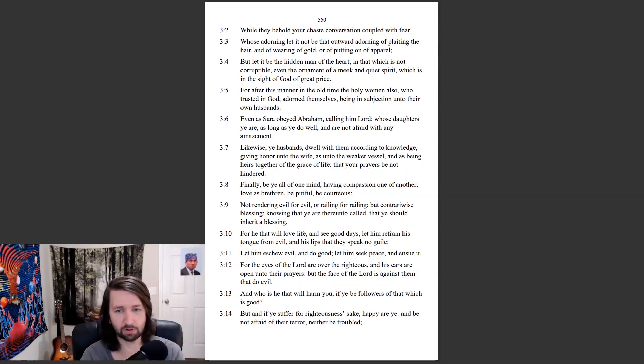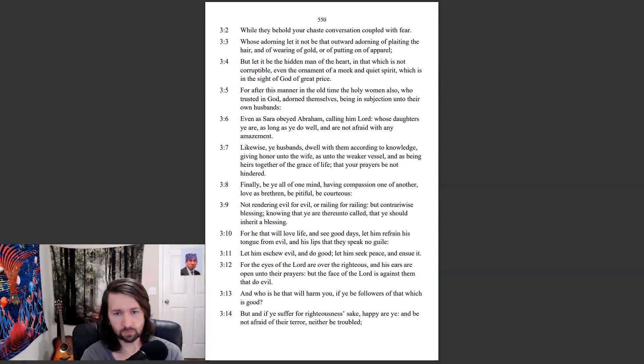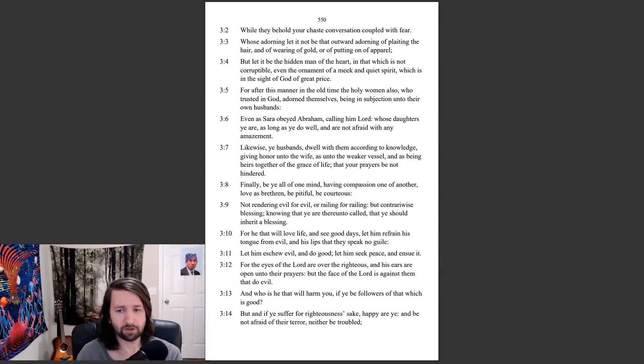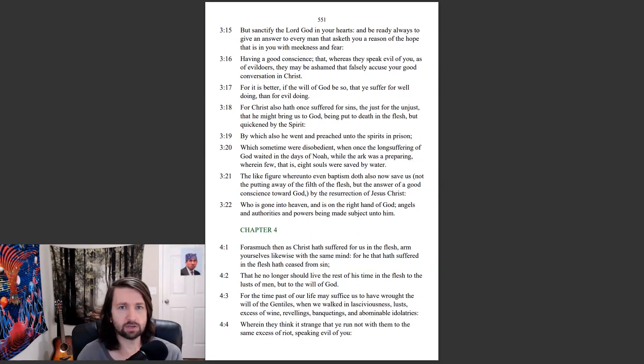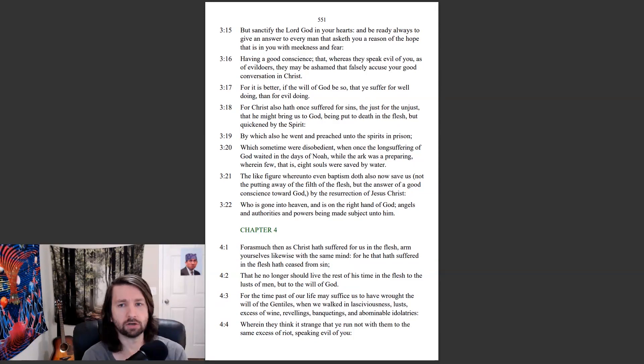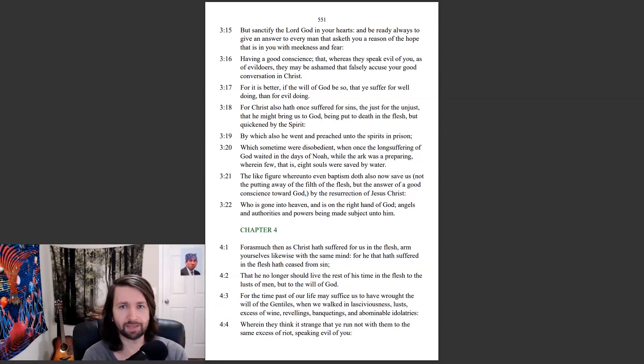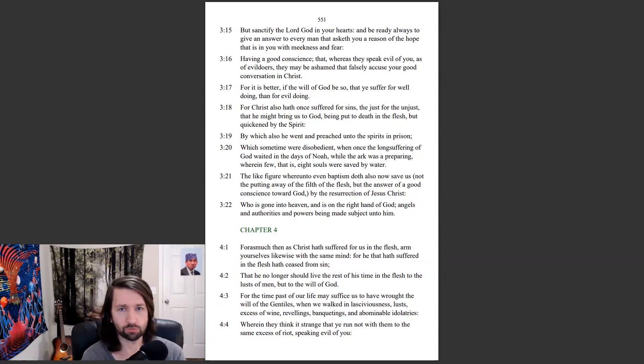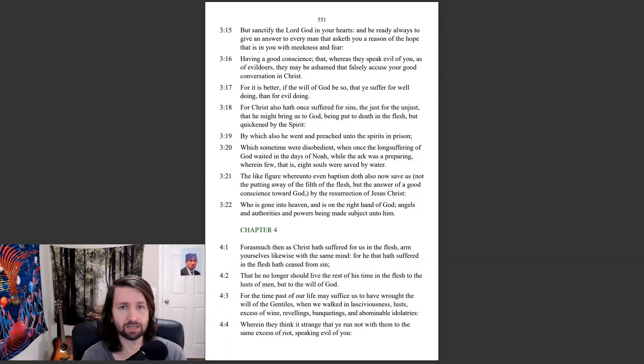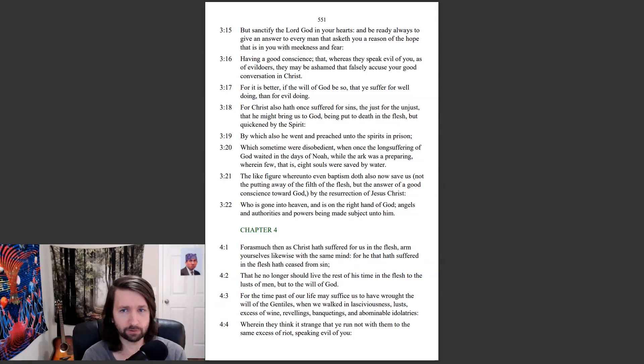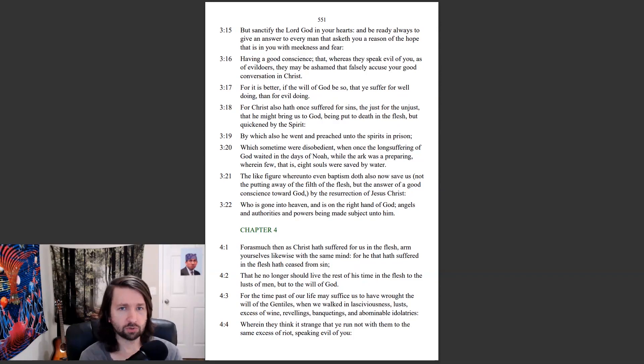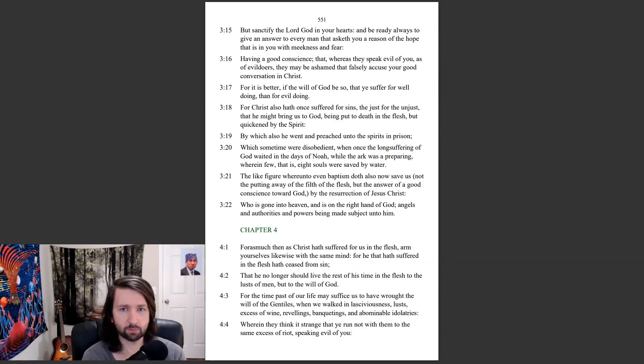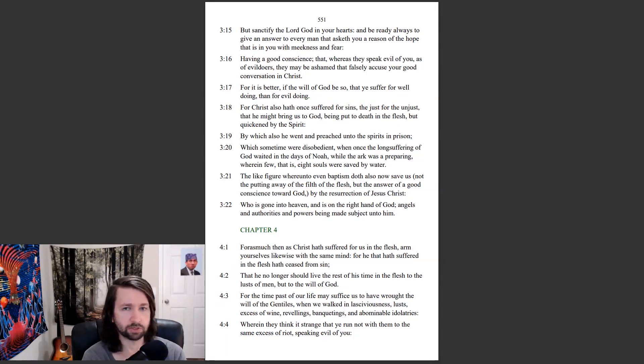And who is he that will harm you, if ye be followers of that which is good? But, and if ye suffer for righteousness' sake, happy are ye, and be not afraid of their terror, neither be troubled. But sanctify the Lord God in your hearts, and be ready always to give an answer to every man that asketh you a reason of the hope that is in you with meekness and fear, having a good conscience that, whereas they speak evil of you, as of evildoers, they may be ashamed that falsely accuse your good conversation in Christ. For it is better, if the will of God be so, that ye suffer for well-doing than for evildoing.